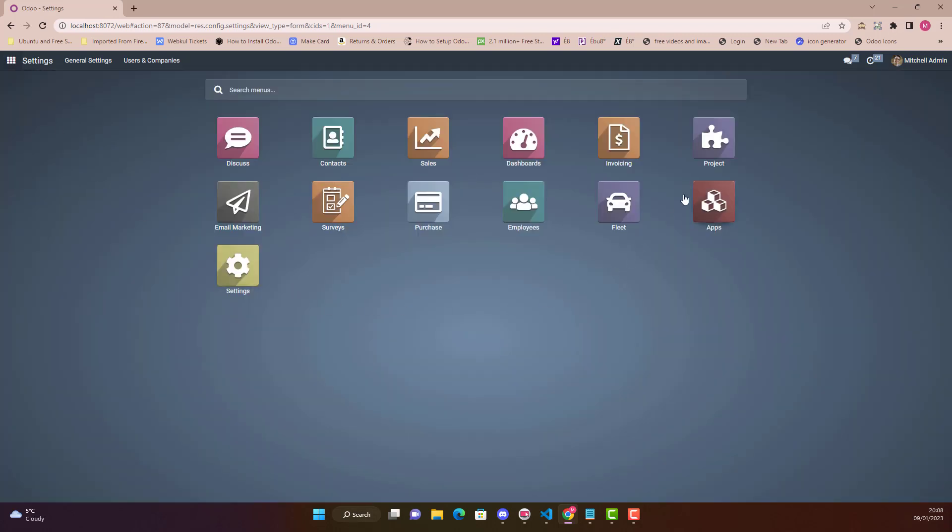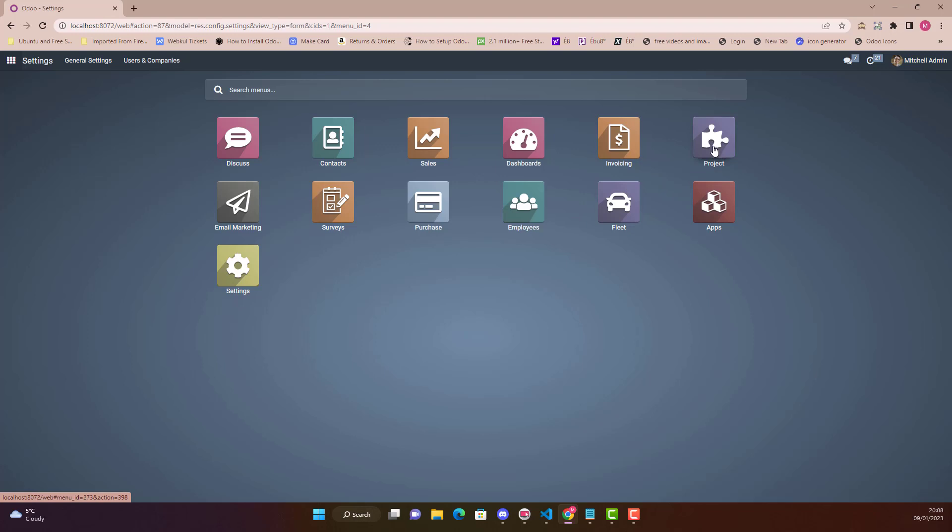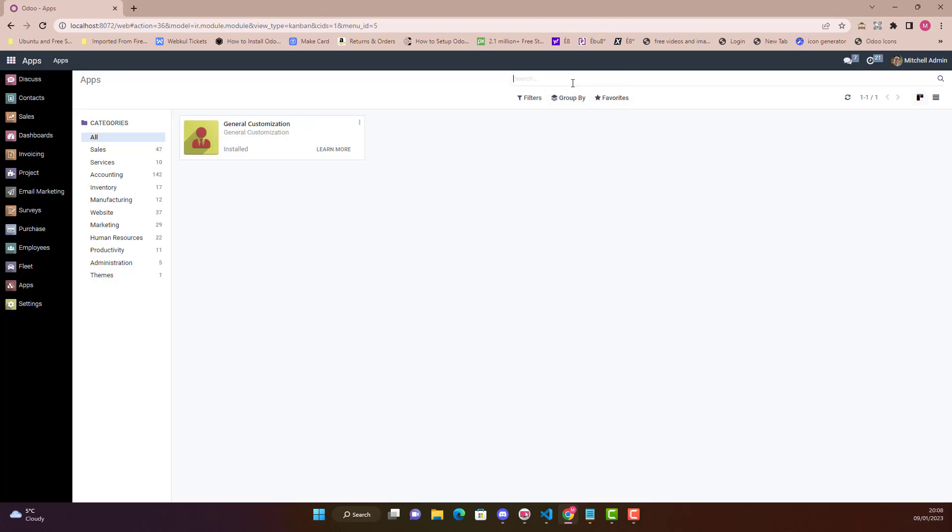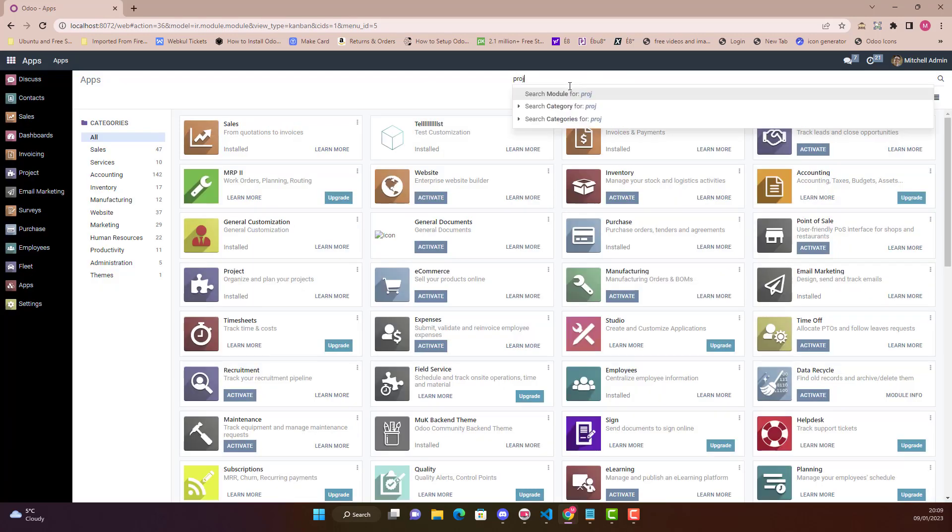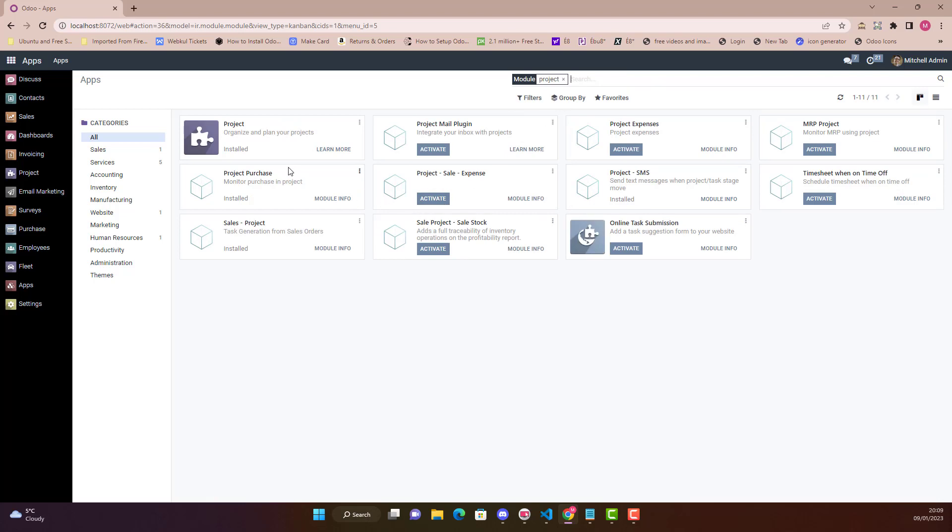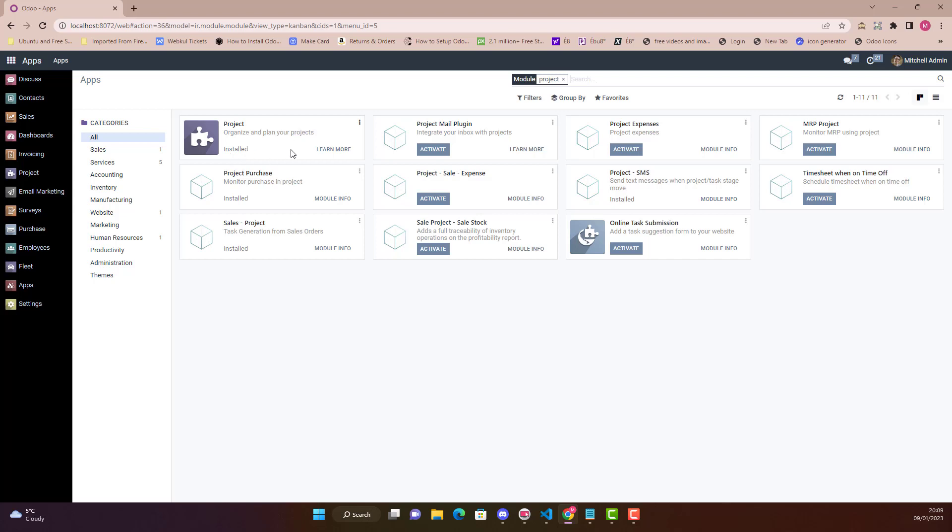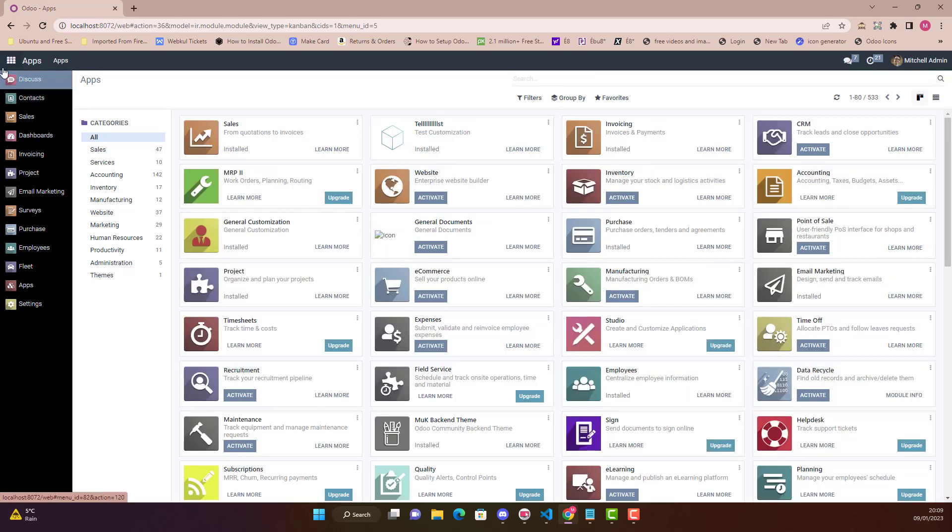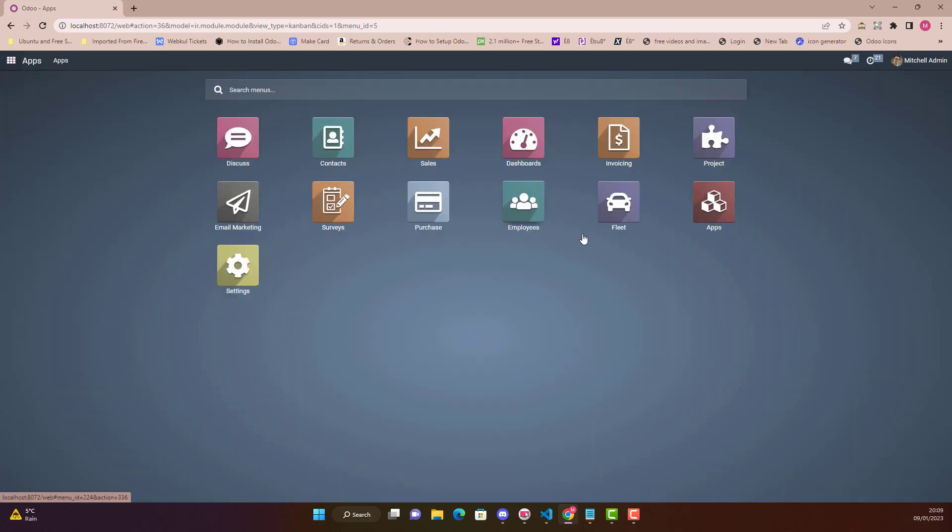Let's suppose if we go in Project, before going in project I must say that I have already installed project application. If you have not installed it, you can click on Applications and just type in project. You will see project application in Odoo apps. If you have not installed, you will see Activate here, and once you click Activate it will install in your machine.